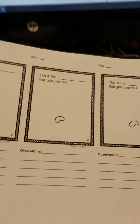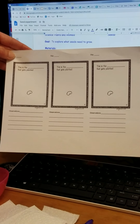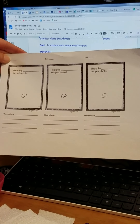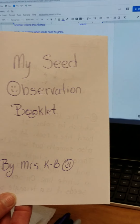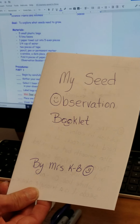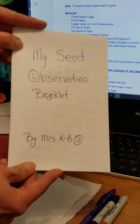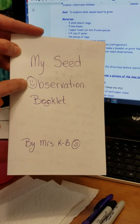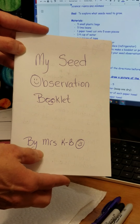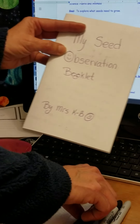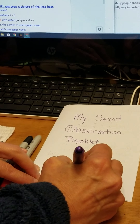You can print out the observation sheet I made, or you can make your own — I always like to be creative, so this is my booklet. I put a title on here — notice the capitals — and I put my name. One thing I forgot to do is put down the year 2020.